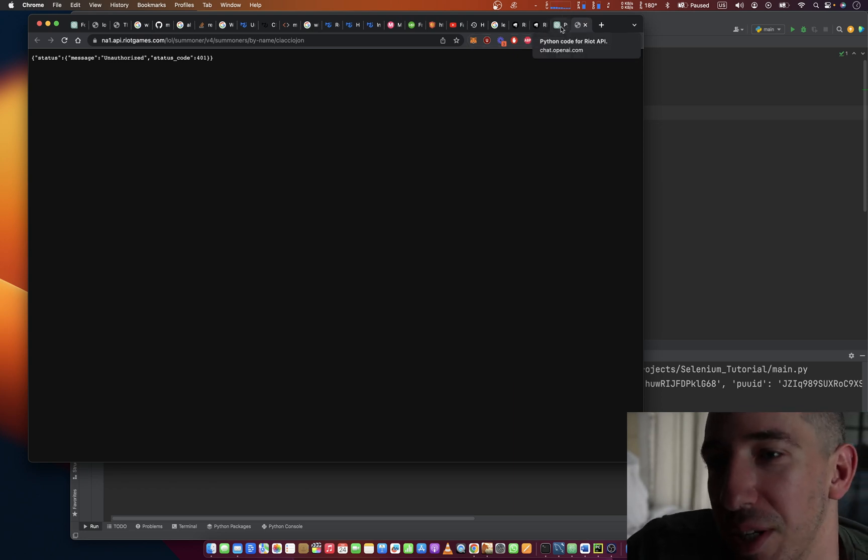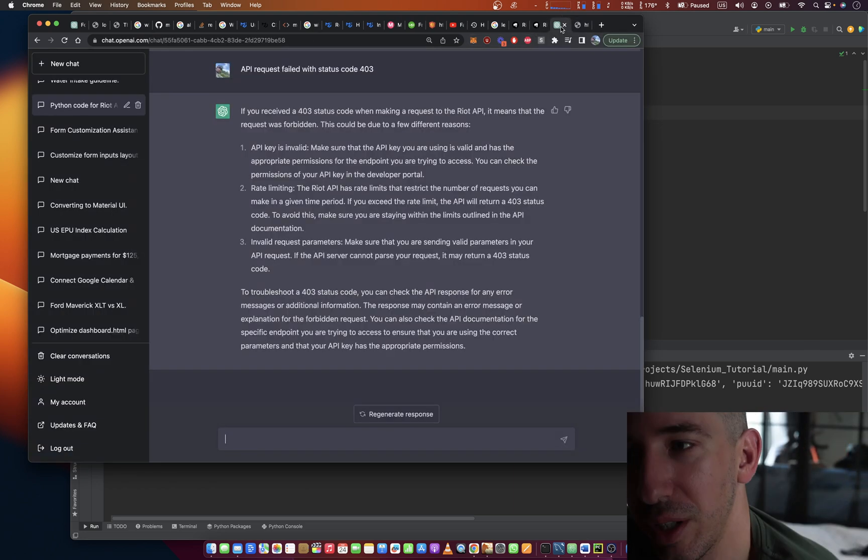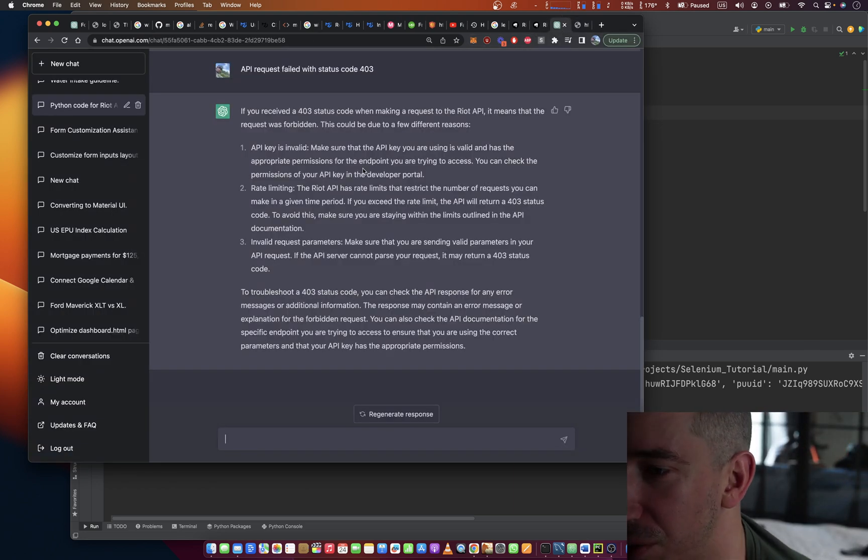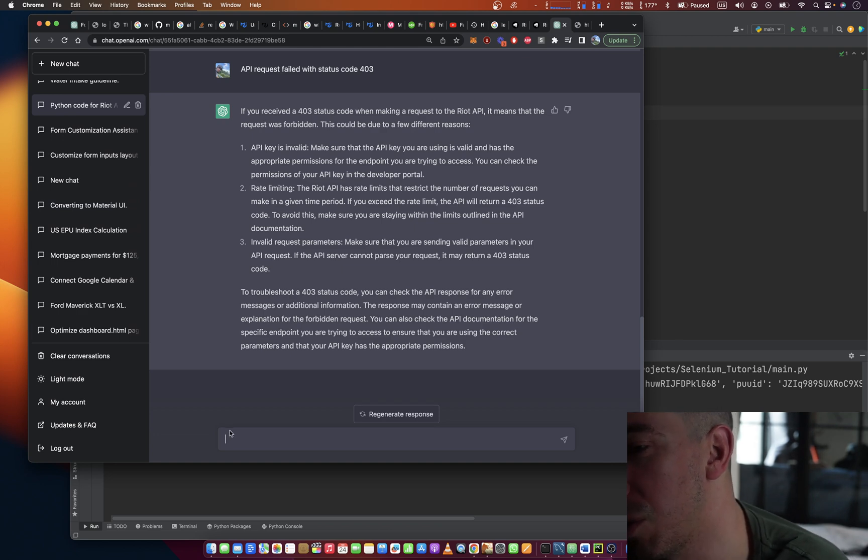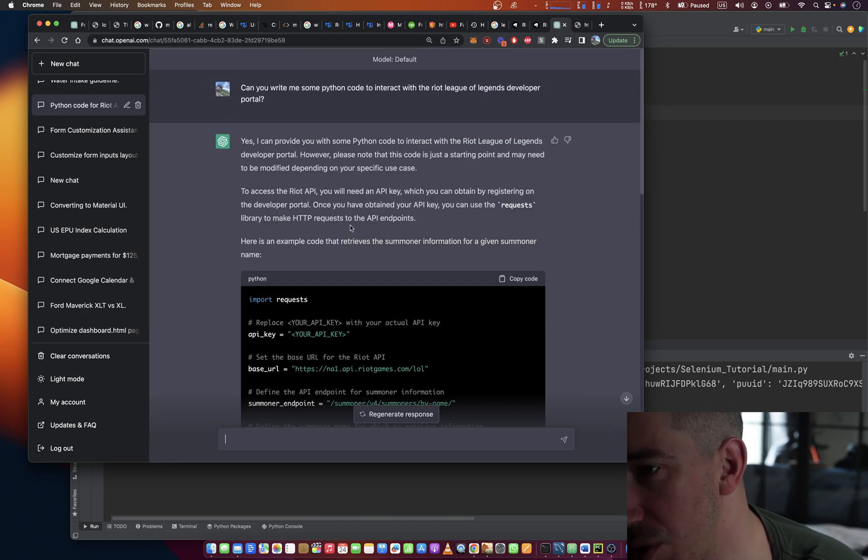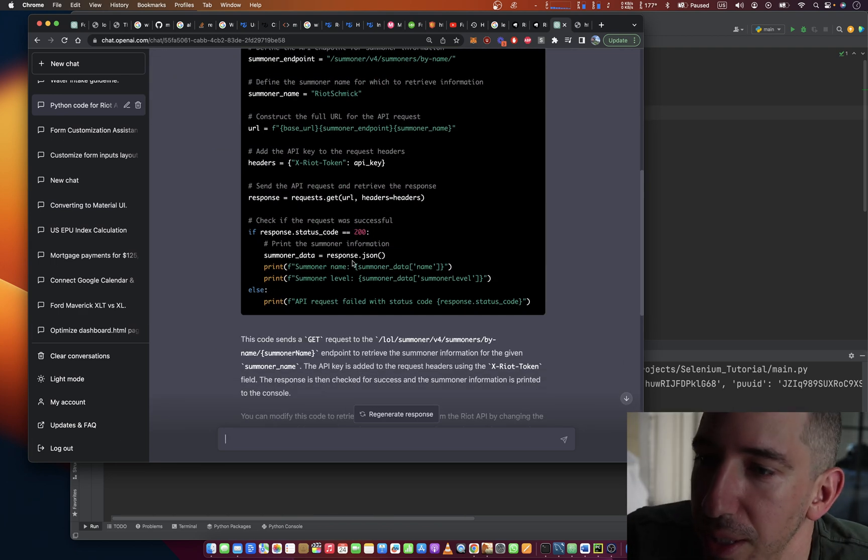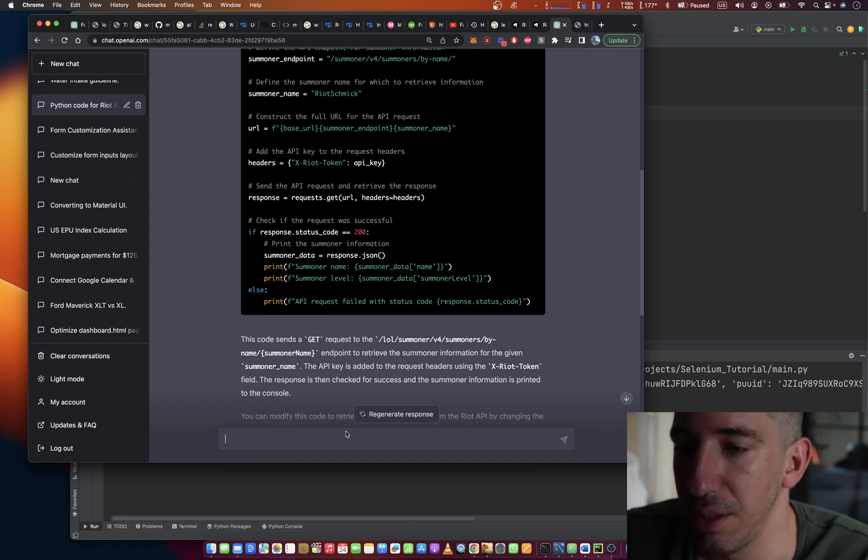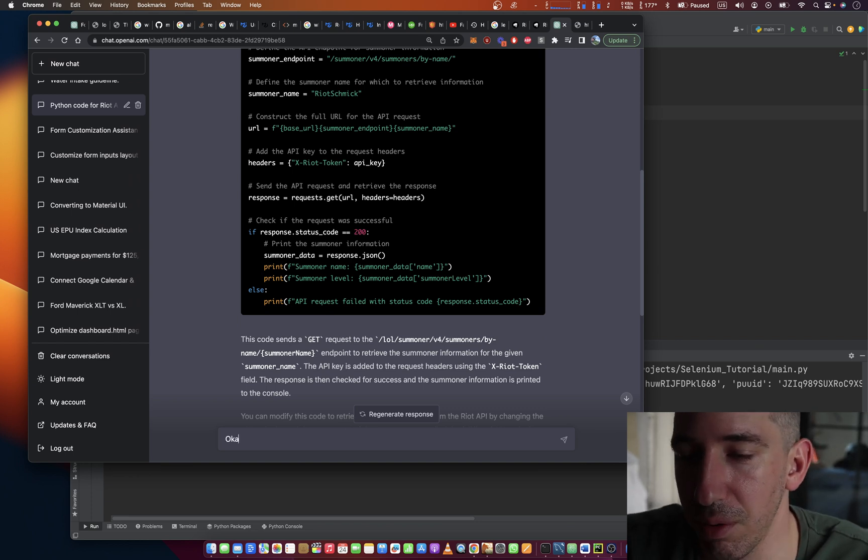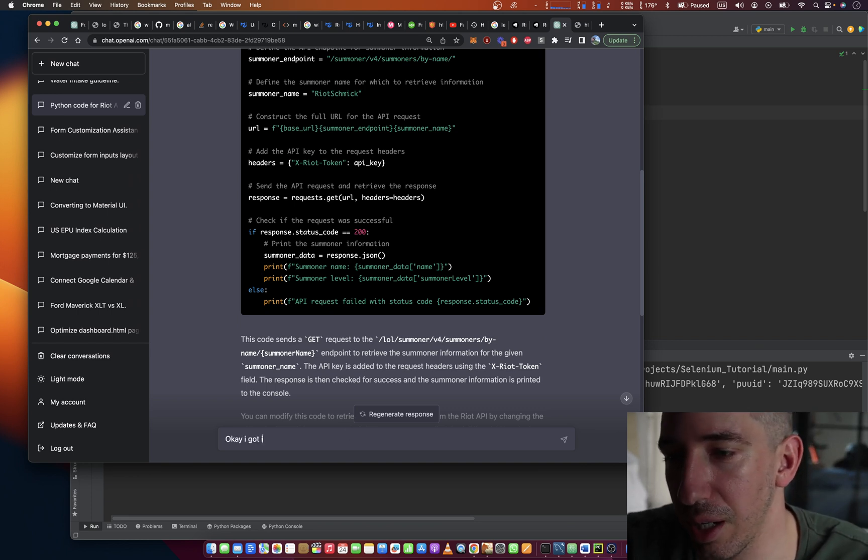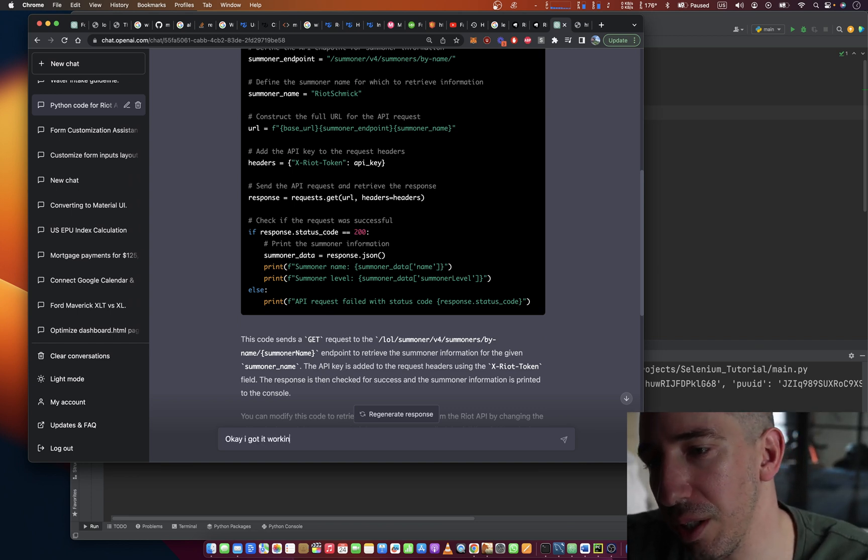I made this account when I was like 20, 23 years old. I'm 35 now, so this is an old account. So what we're going to do is I'm going to say, okay, I got it working.